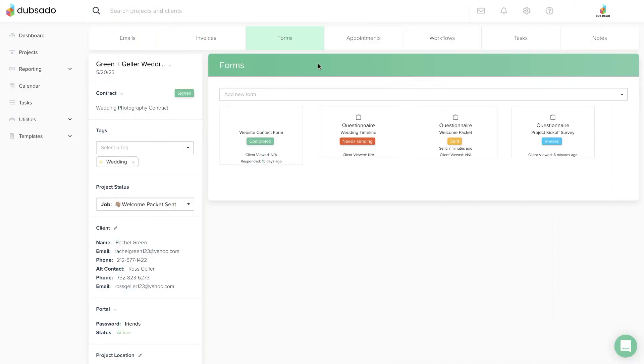You can check the status of forms that have been sent to clients under the Forms tab within the project.